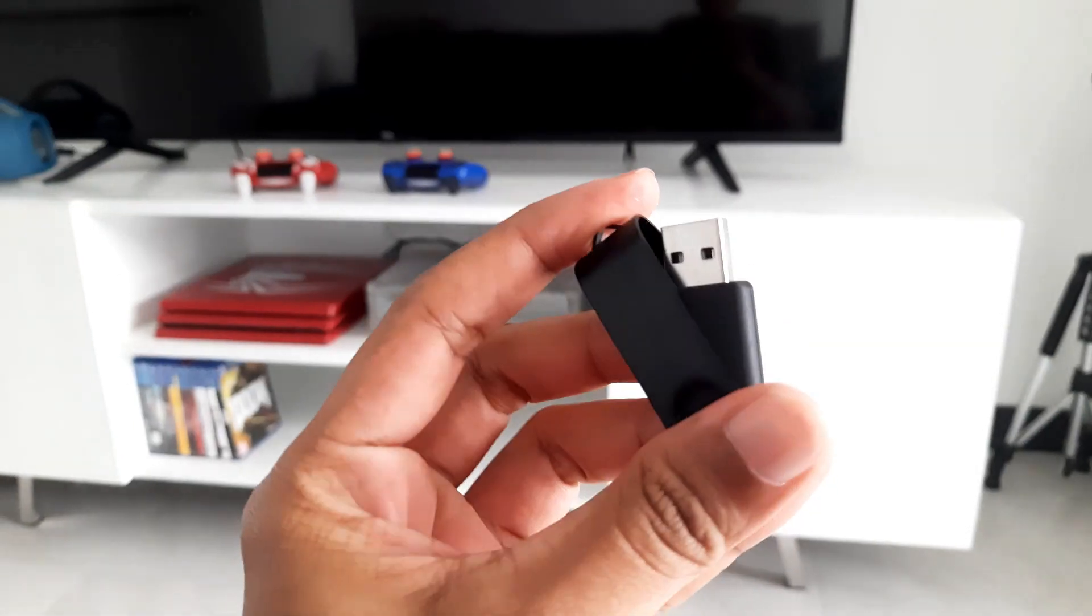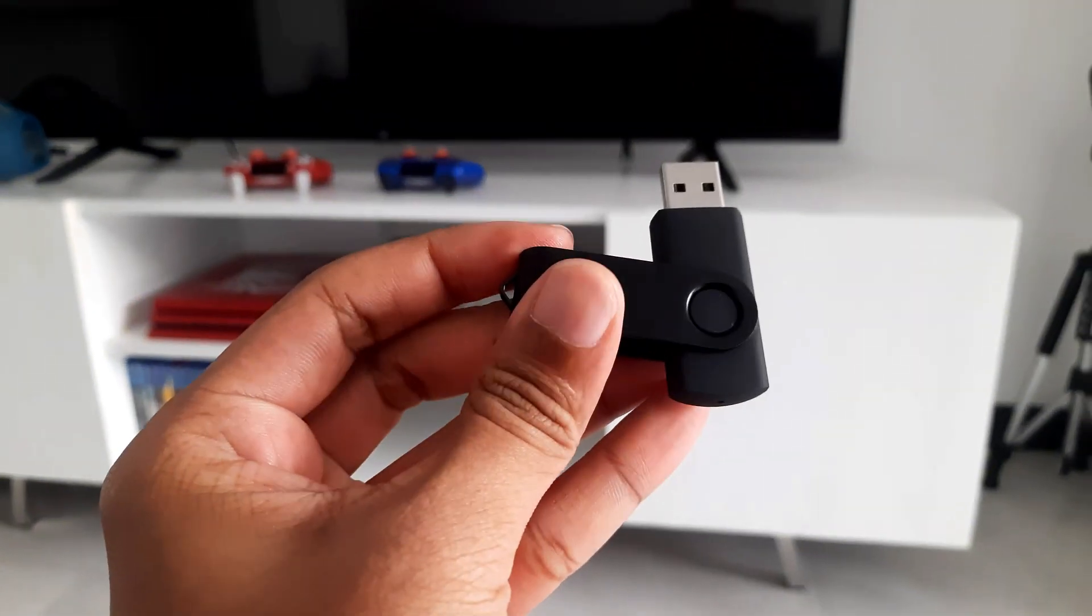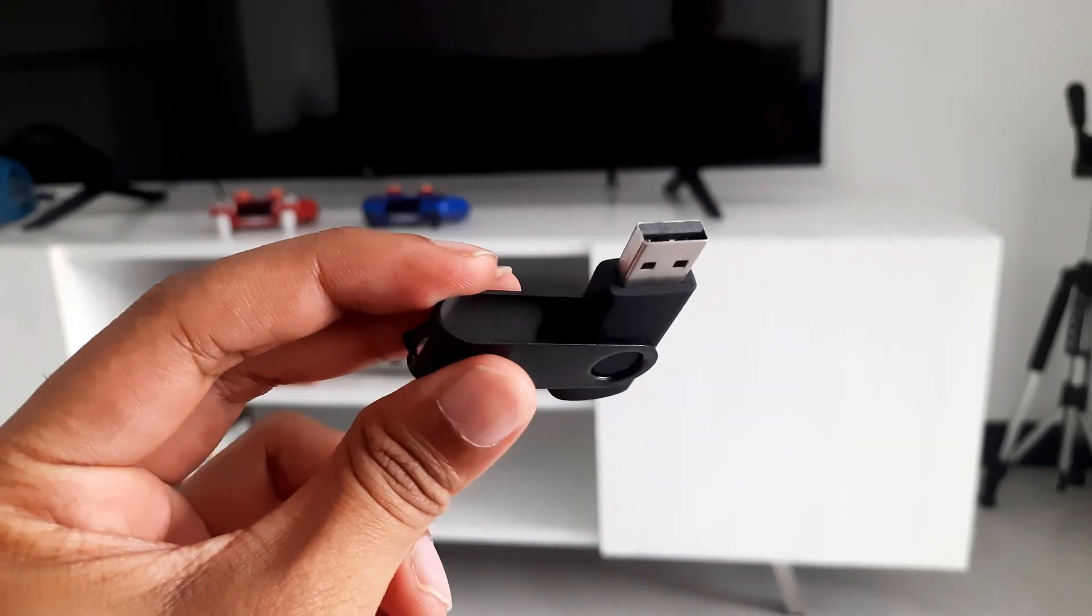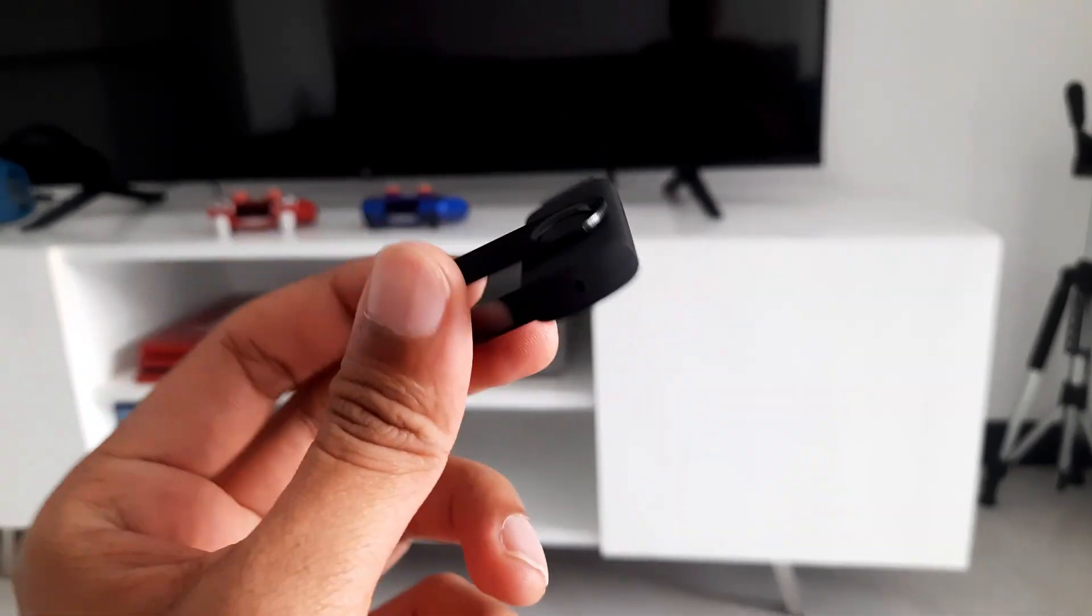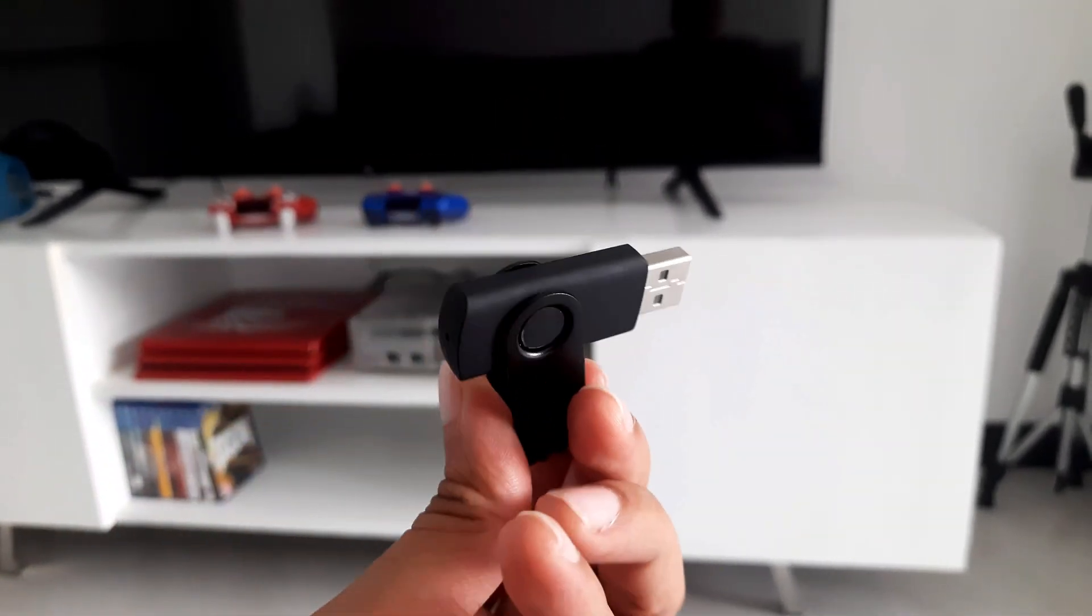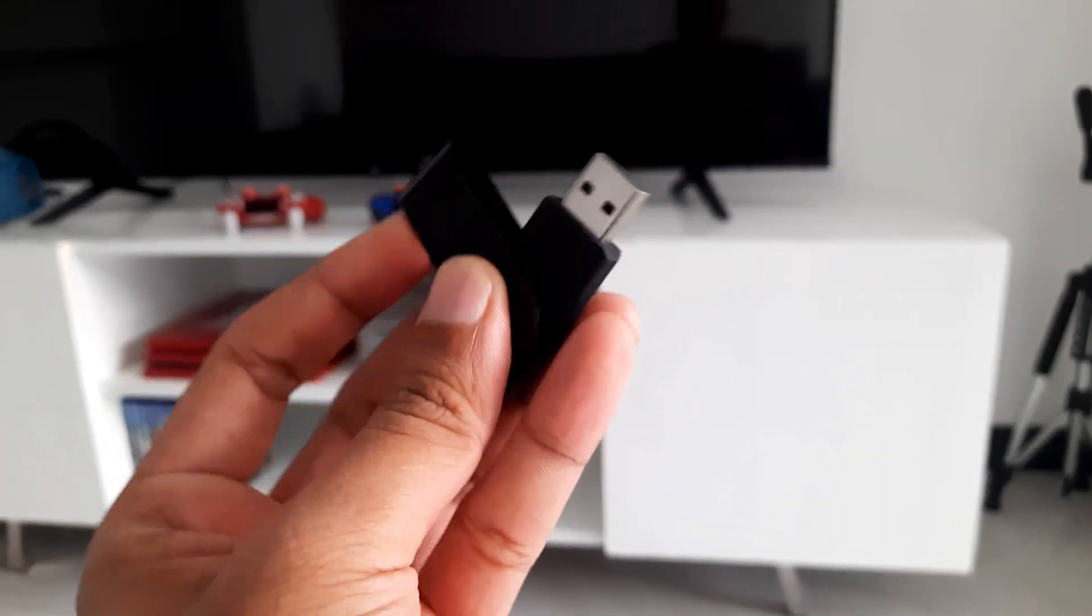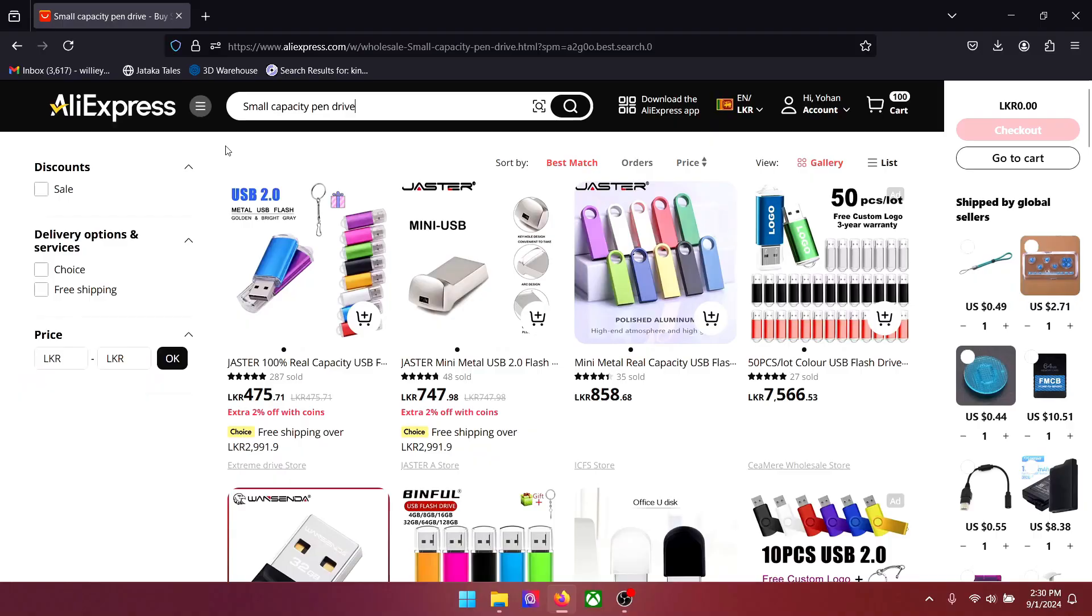The pen drive should be a low capacity old one, it is a bit hard to find one. Since the OG Xbox is an old console, it does not read new high capacity drives. I got mine from AliExpress, here are some listings.